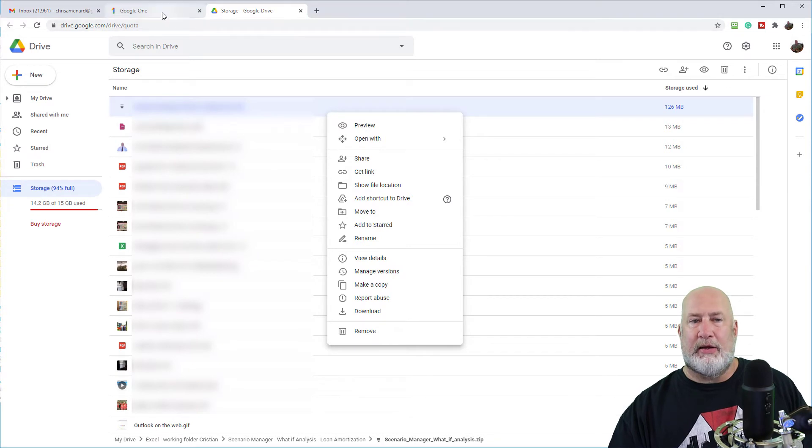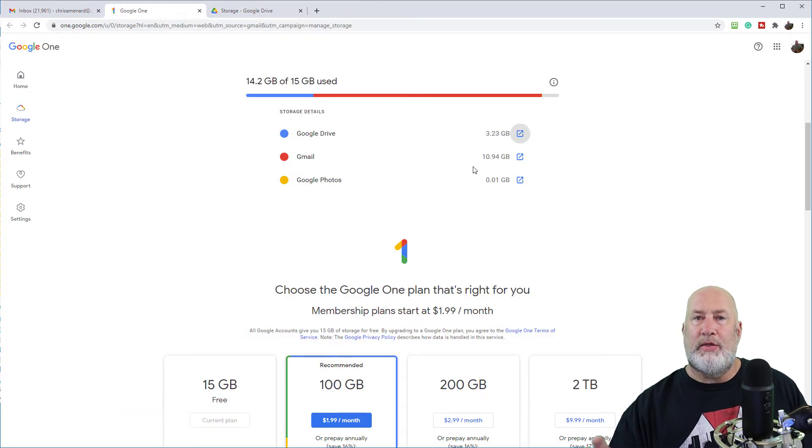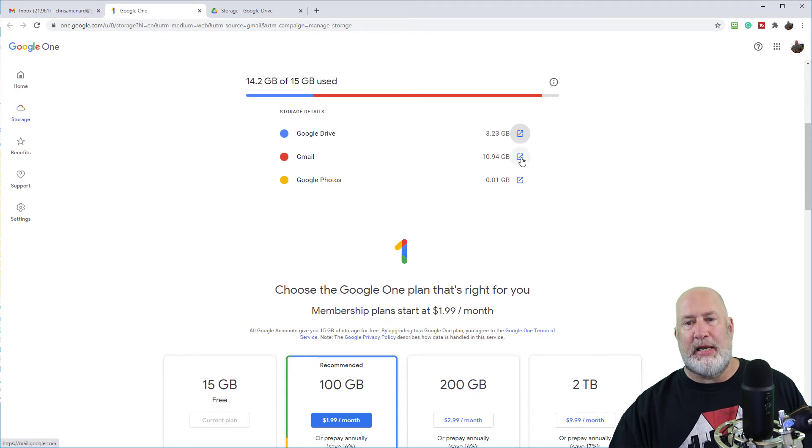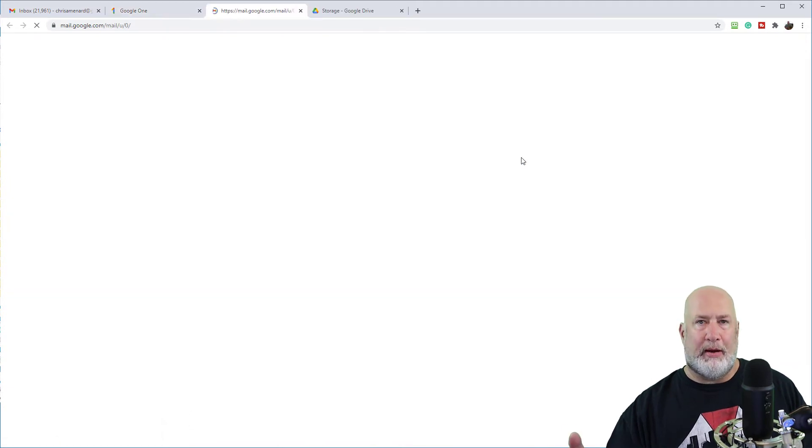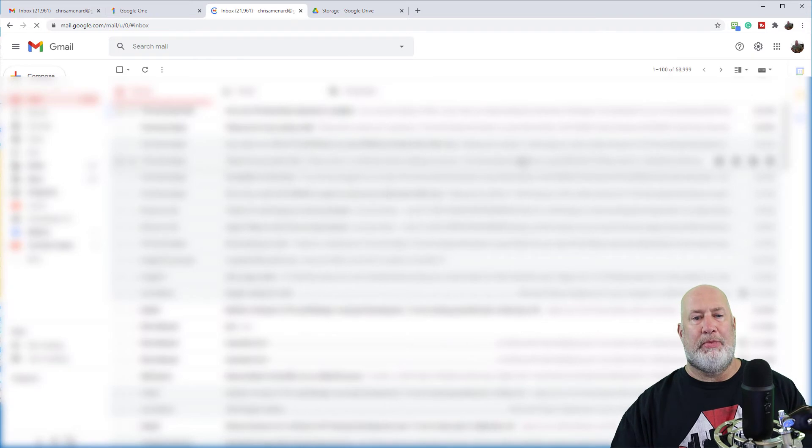So now let's take a look back at the one that's trickier. Again, since 2004, I've had Gmail. Click here. It's going to open up my Gmail again, even though I already had it open. No big deal.